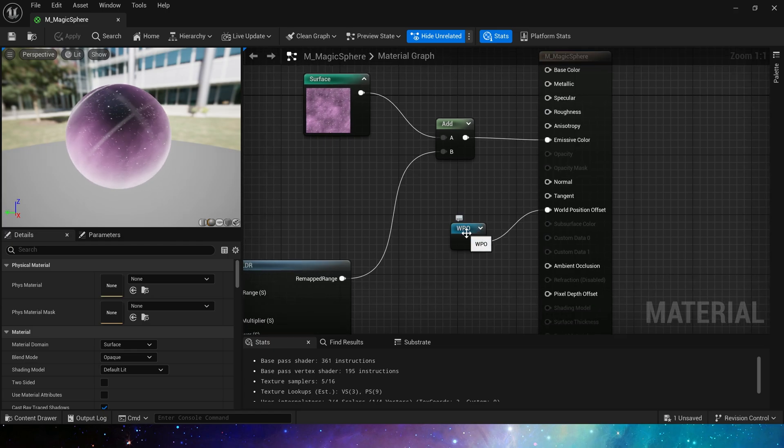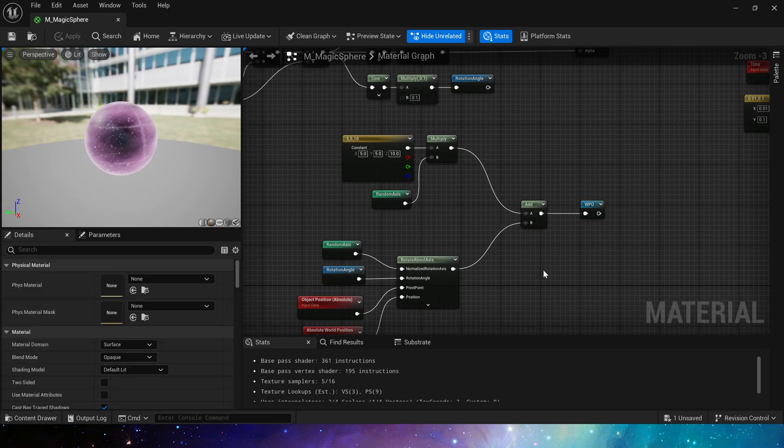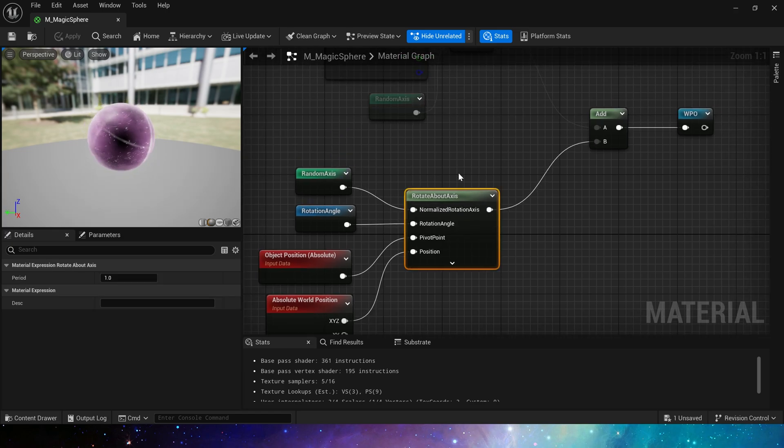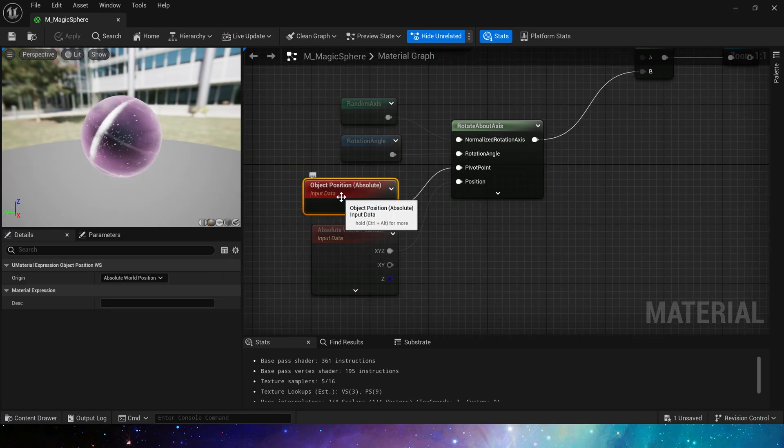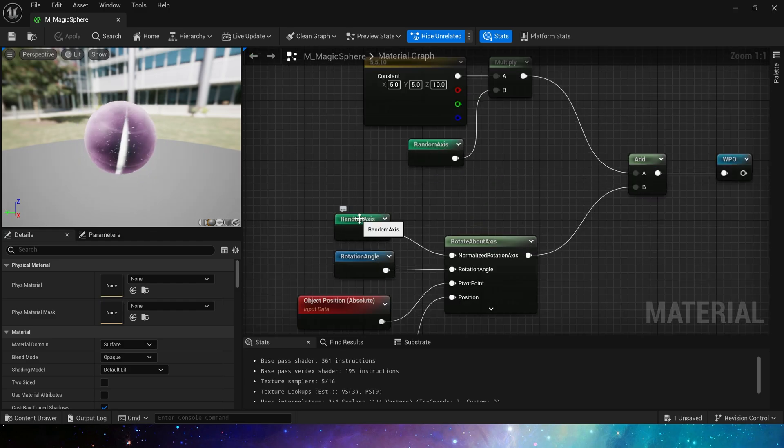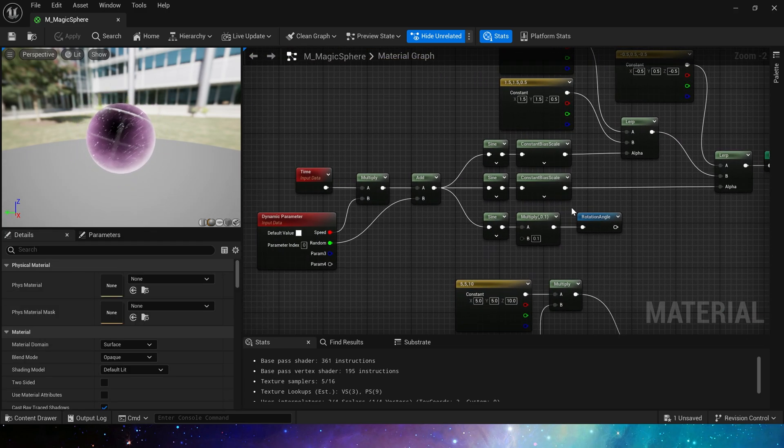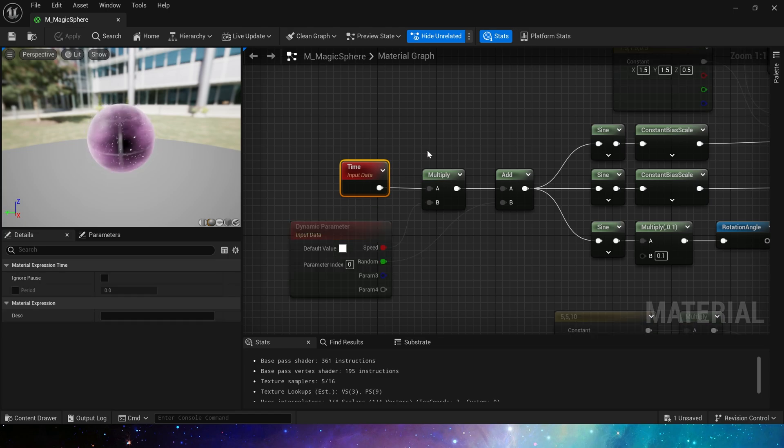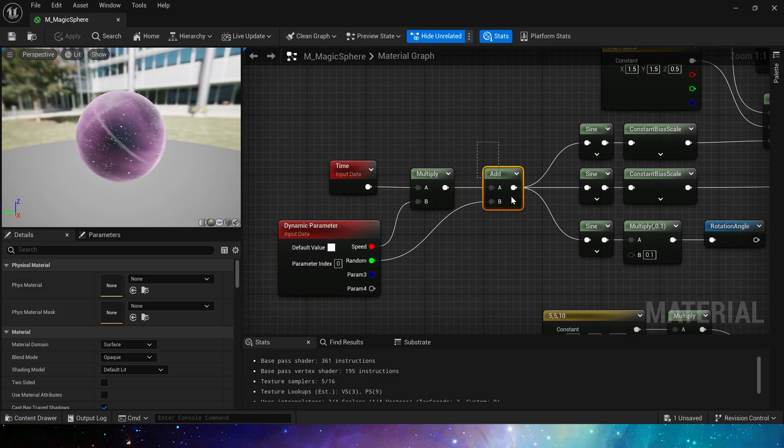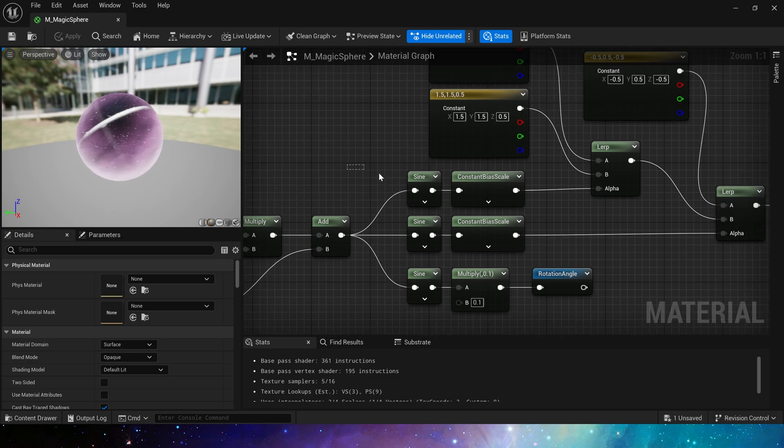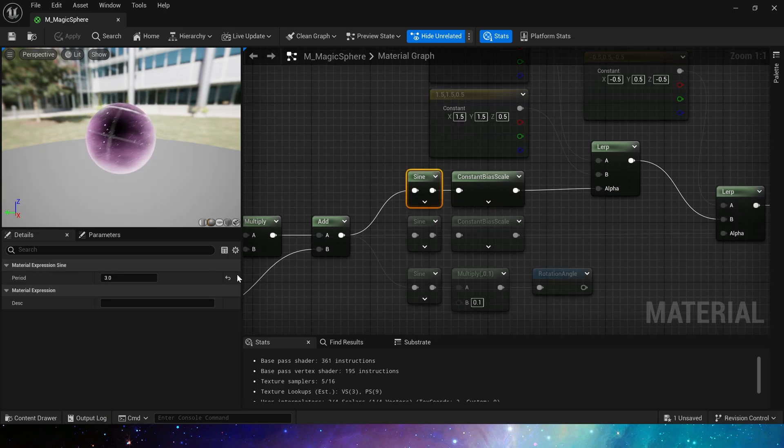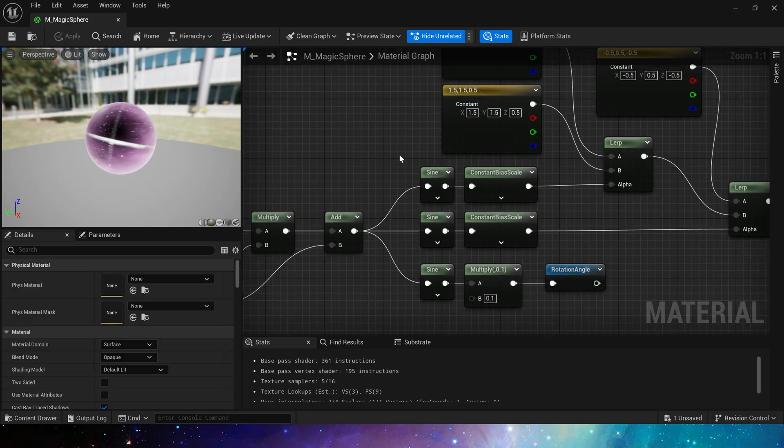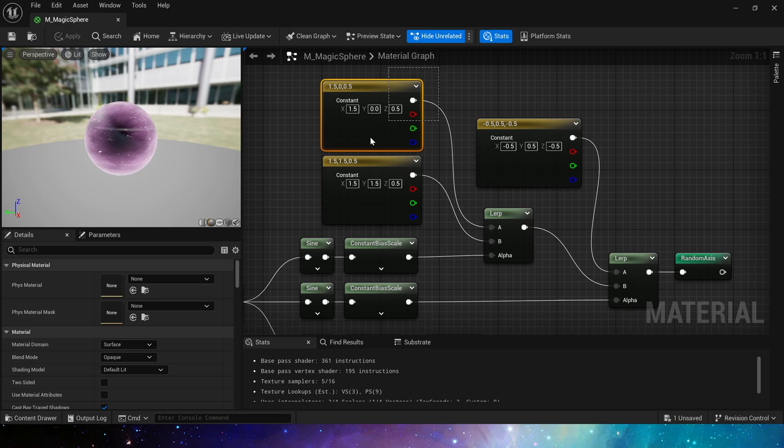The first is the part of the world position offset, it's mainly used as rotate about axis. The latter two parameters are mostly object position and world position. As for the random axis, we use time and dynamic material parameter, because this material will be used in Niagara. Set the random values of speed and offset, and use sine and constant bias scale to clamp the output value of time to cycle between 0 and 1. We also modify the period of sine here to make it look slower, then use two random vectors as axis.